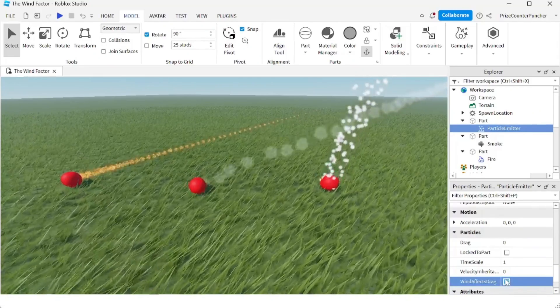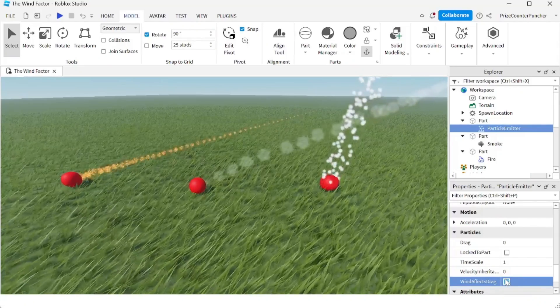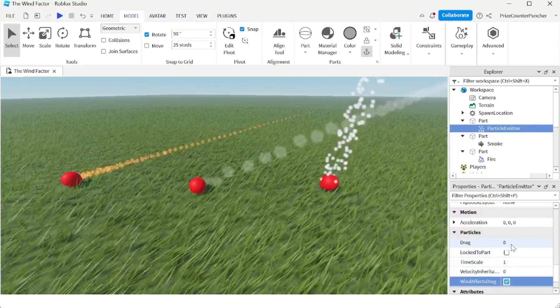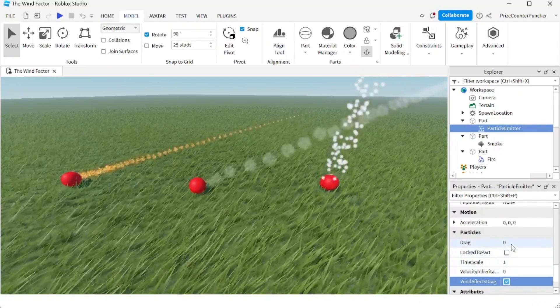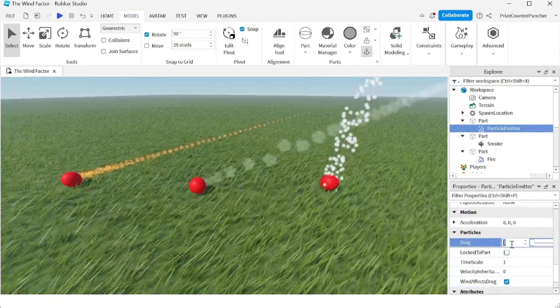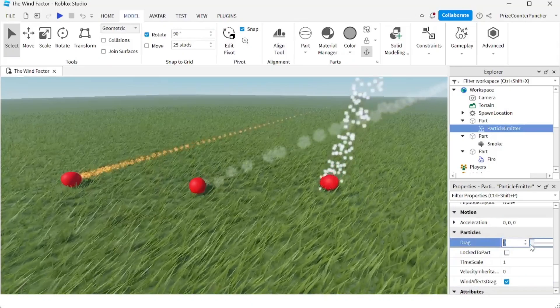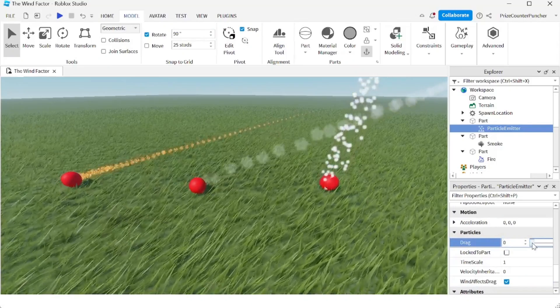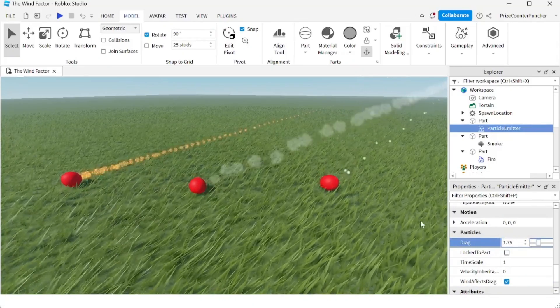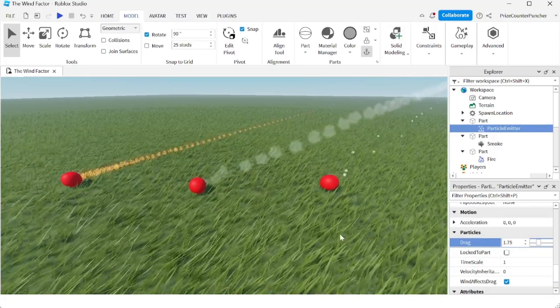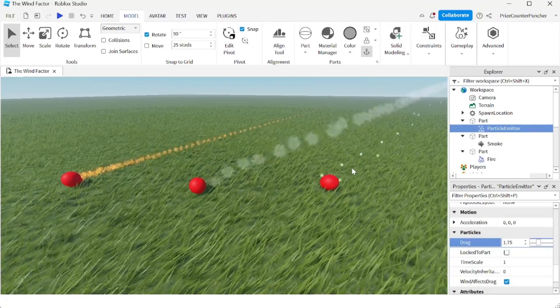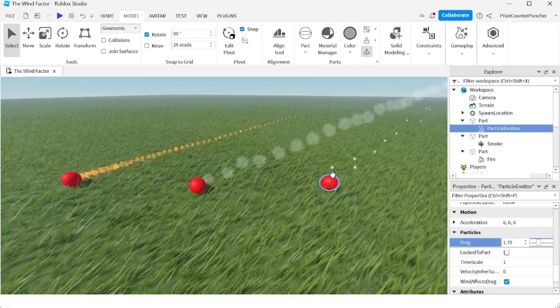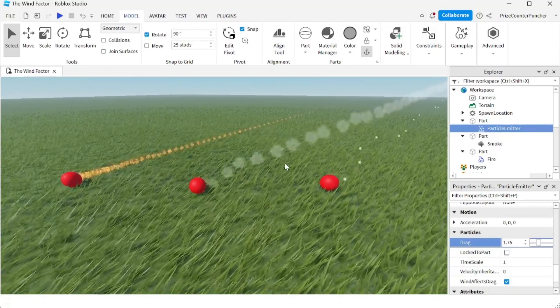And still nothing is happening, right? Because you have to change your drag here. It cannot be zero. So it has to be anything that is higher than zero. And now you see the particles are moving in the same direction as the wind.